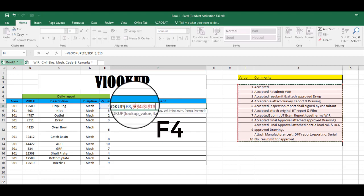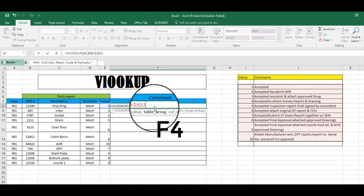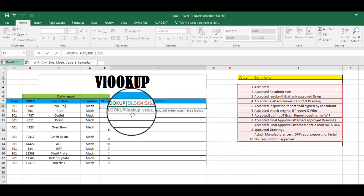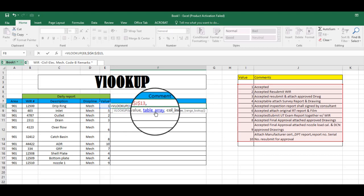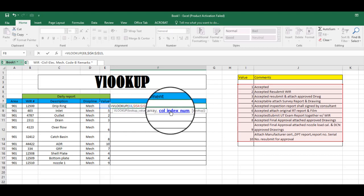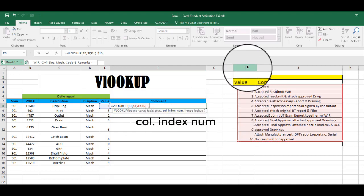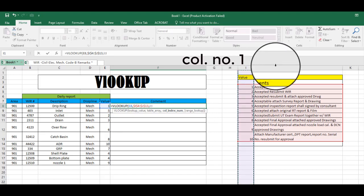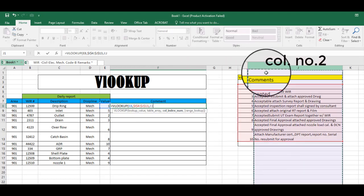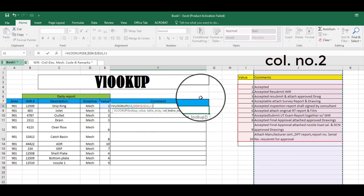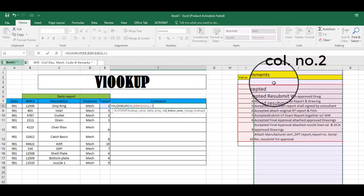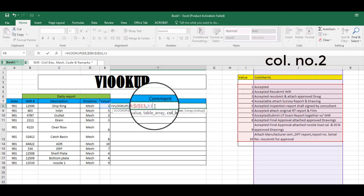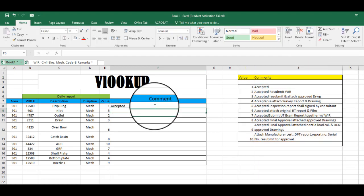Then comma, and then it says index number. Where is the index number? Index number is here: one is number one, number two. And since our index number is in two, put it here, two, and then close parenthesis, enter.